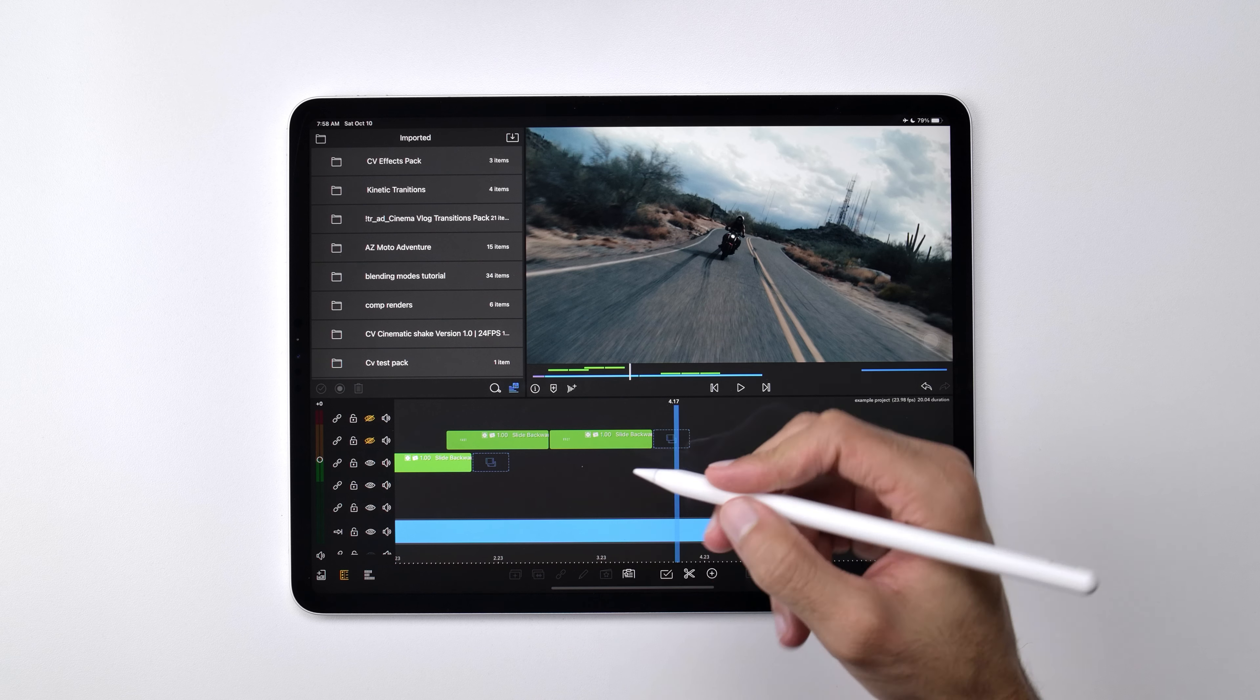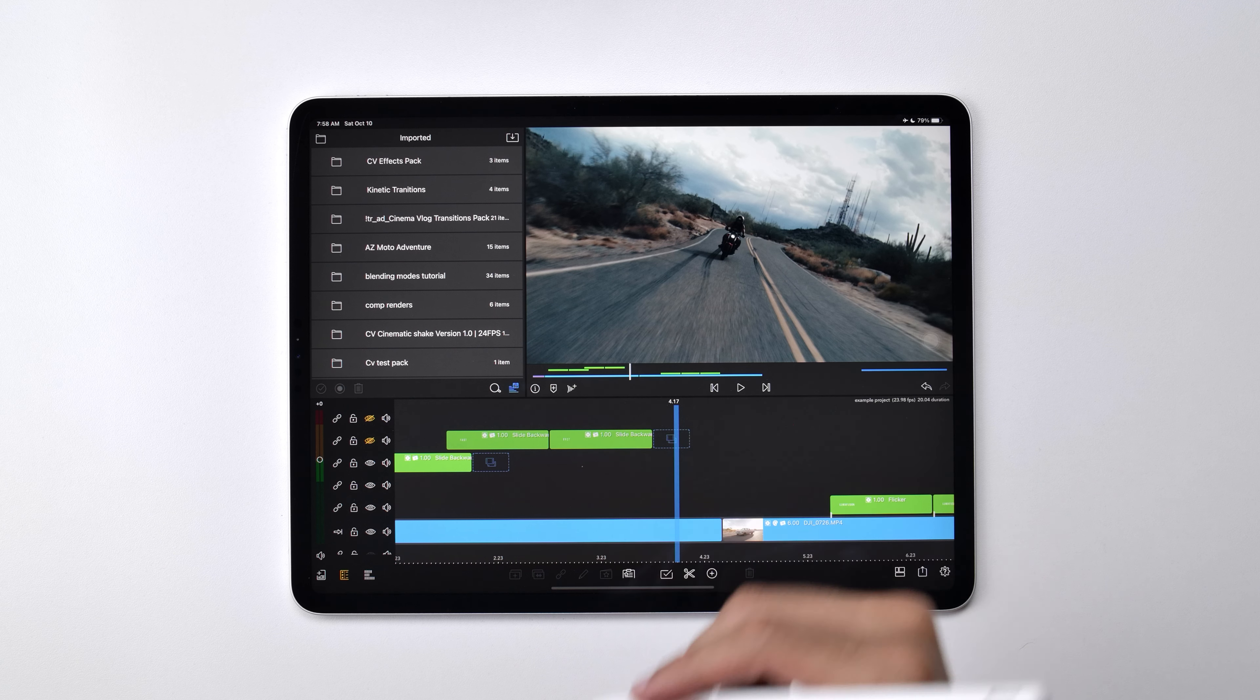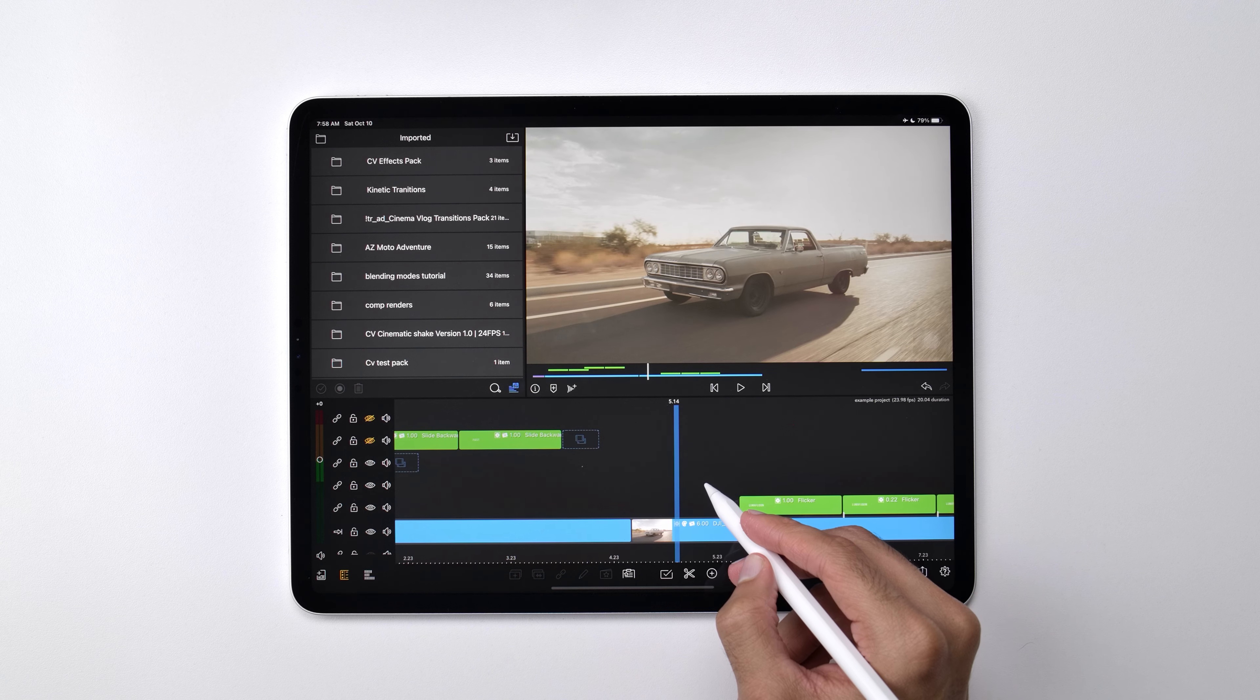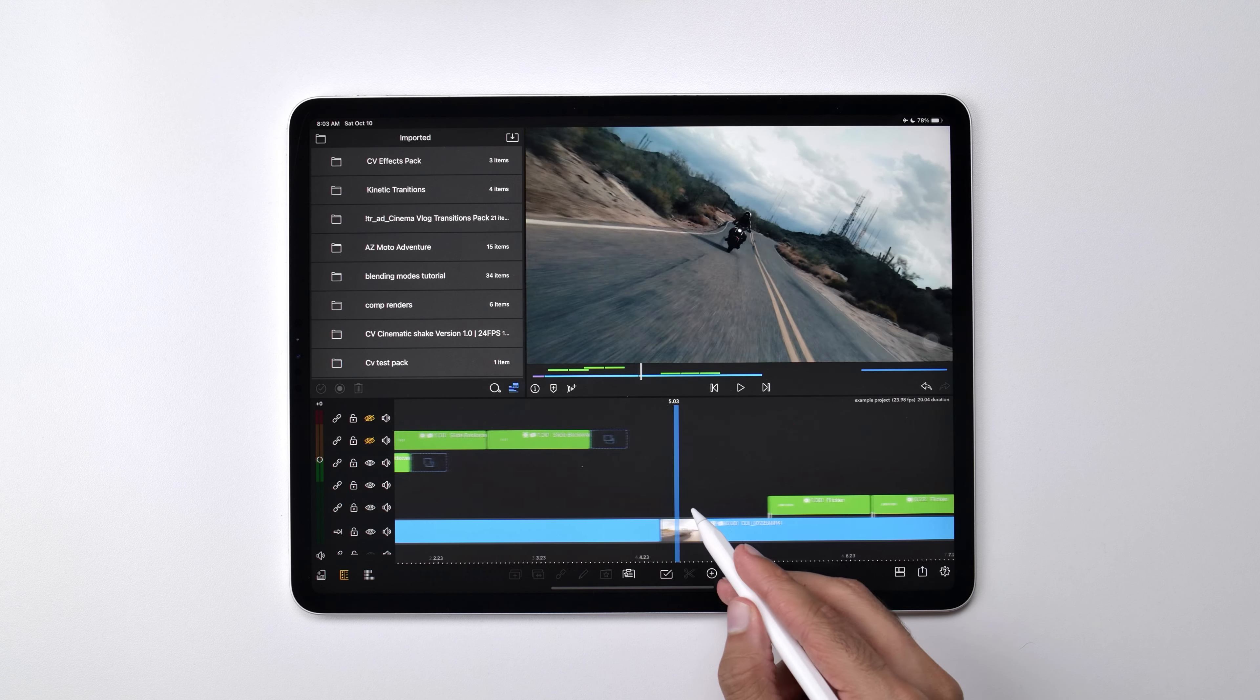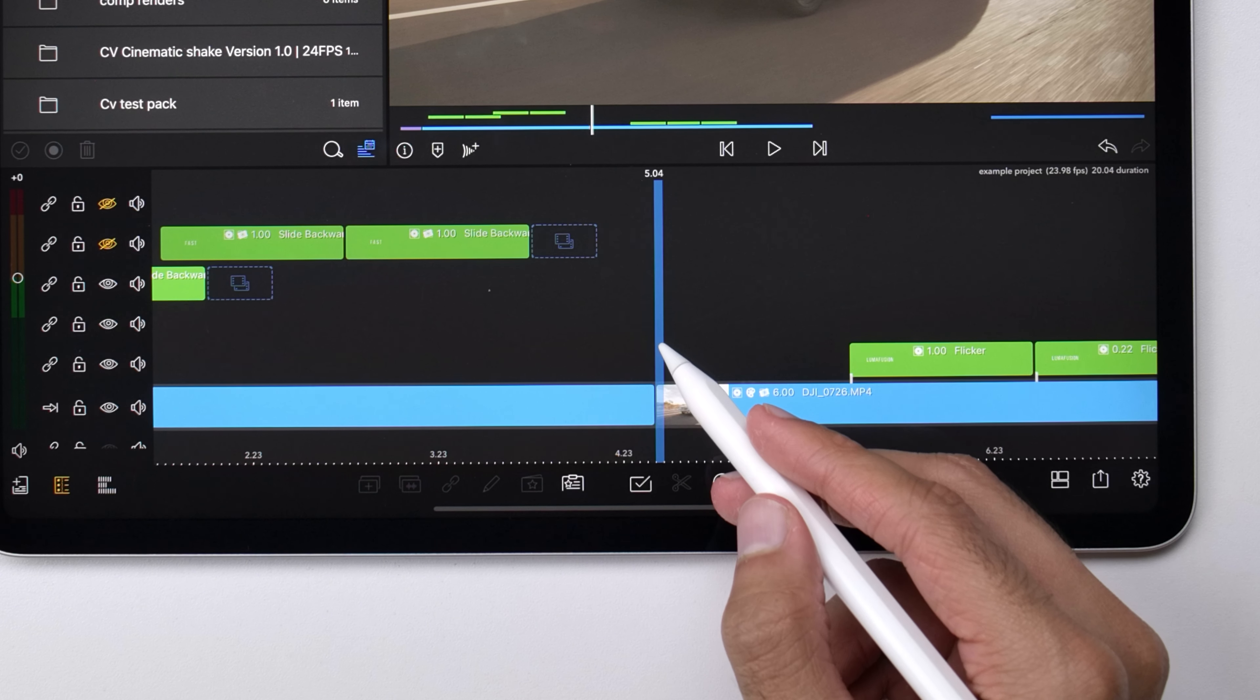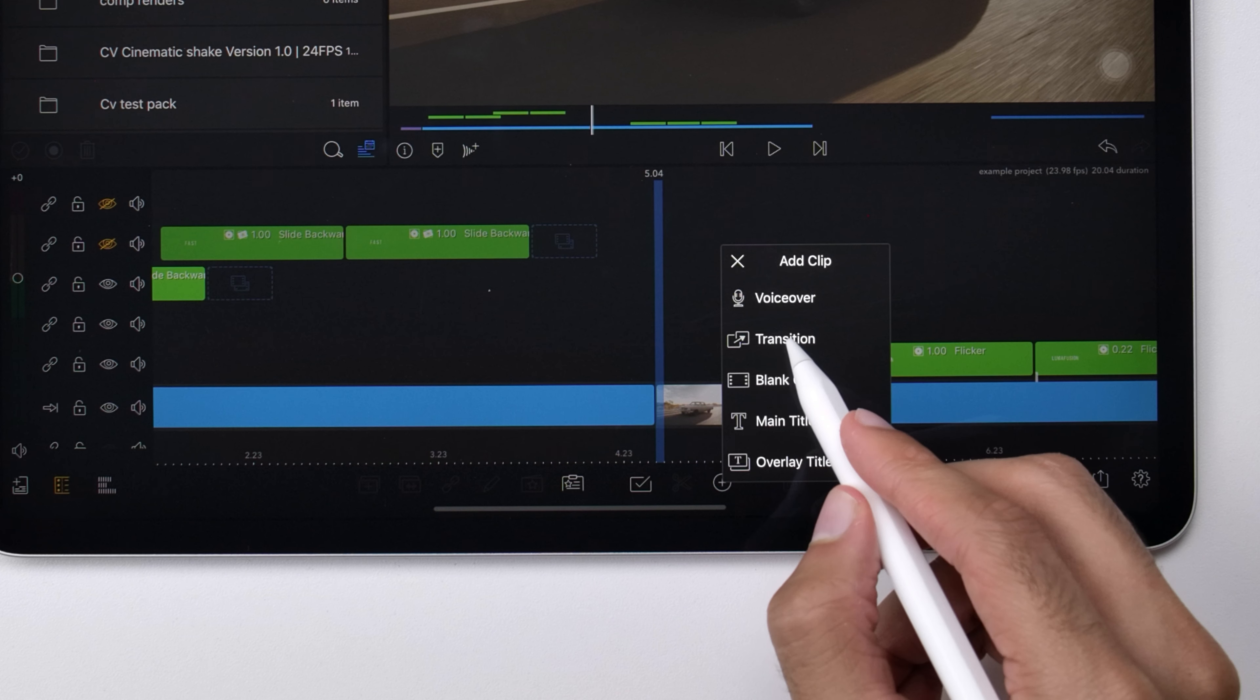So first I just want to show you what a standard LumaFusion transition is. Basically it's just an easy and simple way of transitioning from one clip to another clip. In order to add a standard transition, you just need to make sure that you have two clips on the timeline, then center your playhead between those clips, then you can press the plus icon to add new media and select transition.